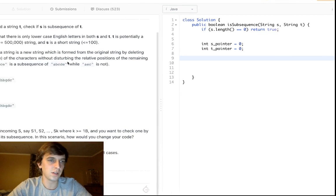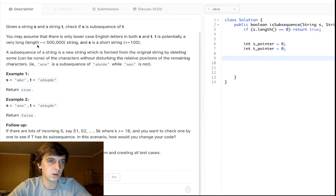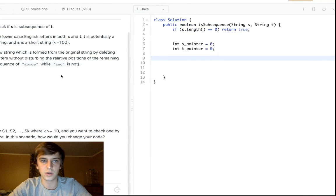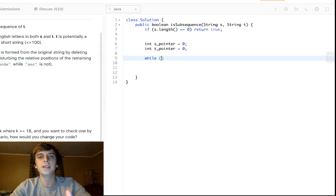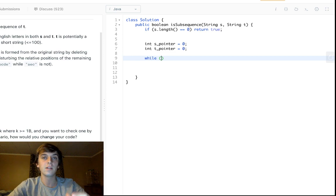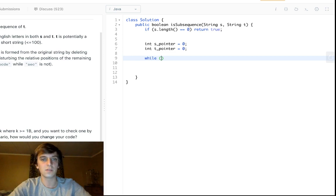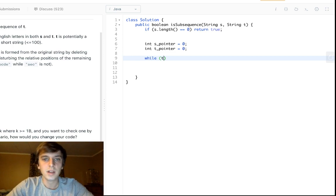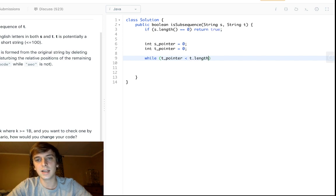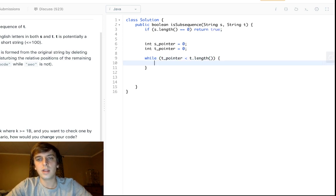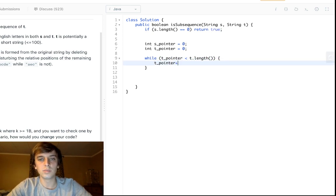These are going to loop through our string. In the main condition, since which one's going to be longer, T is potentially the longer one. So we're going to loop through all of T looking for all the characters of S, right? So we're going to say while T_pointer is less than T.length, then we're going to say, okay, T_pointer plus plus.